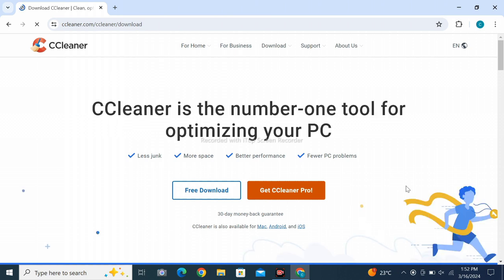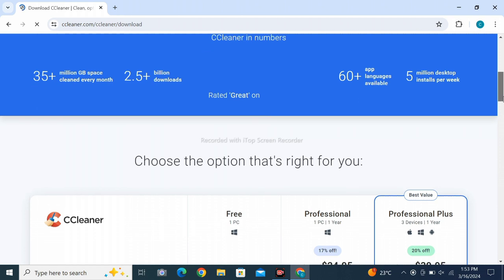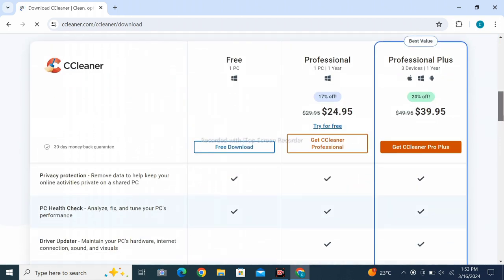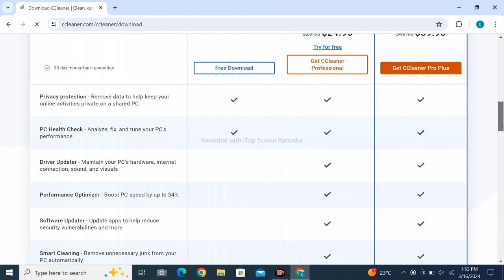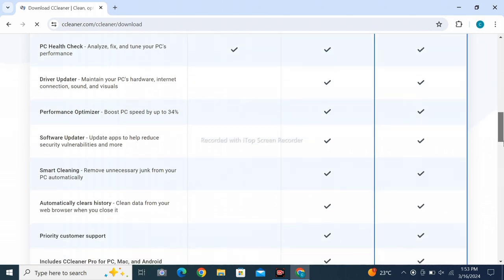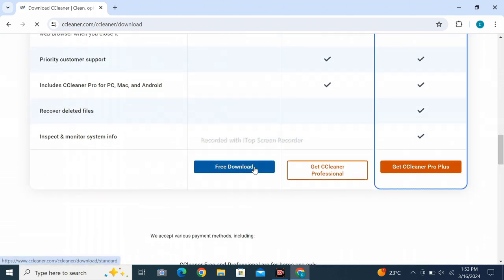Scroll down. There are three options: Free, Professional, and Professional Plus. The remaining two are paid. One is a free download, so click on Free Download. After clicking, a menu will be shown to you.